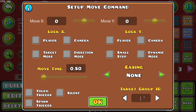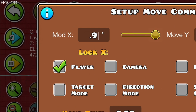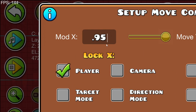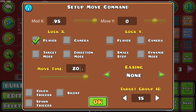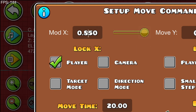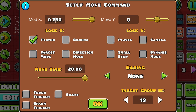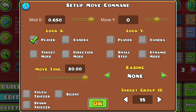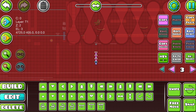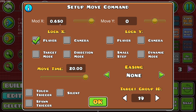We're going to start with a move trigger on group number 15, which is going to lock onto the x-axis with 0.95 mod for about 20 seconds. We just copy paste, go to number 16 and we change this to 0.85. We change this to 0.75 for the next layer. It's going to get faster and faster as we go down through the layers here.